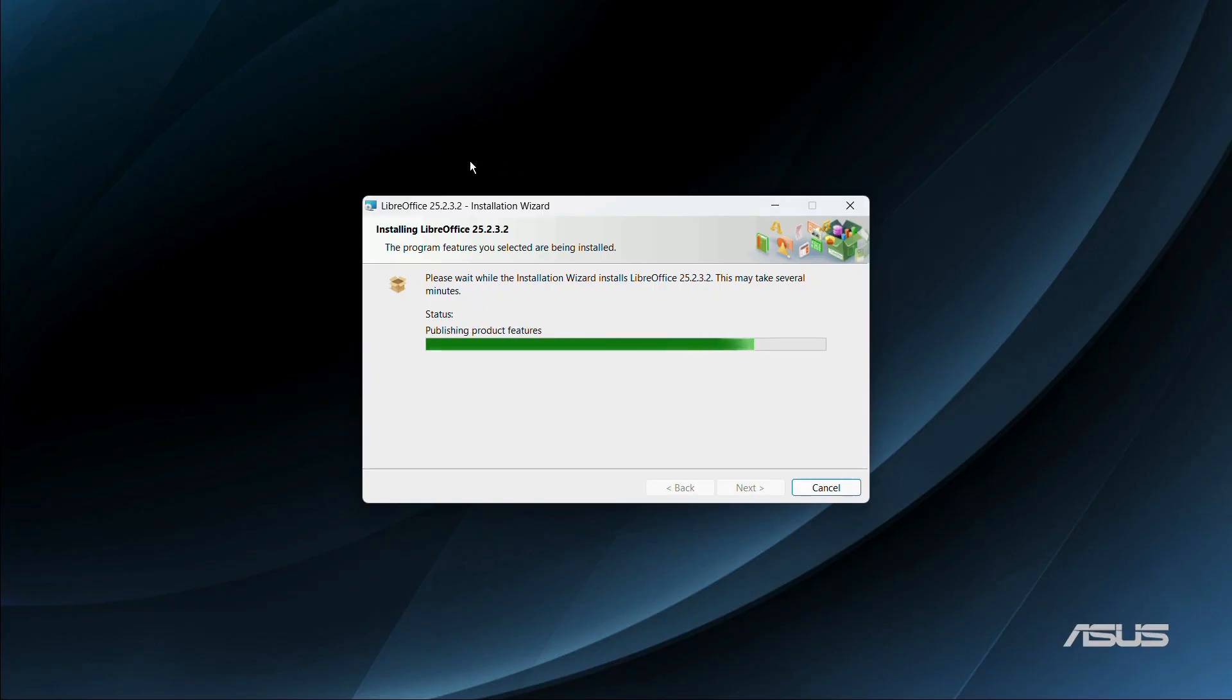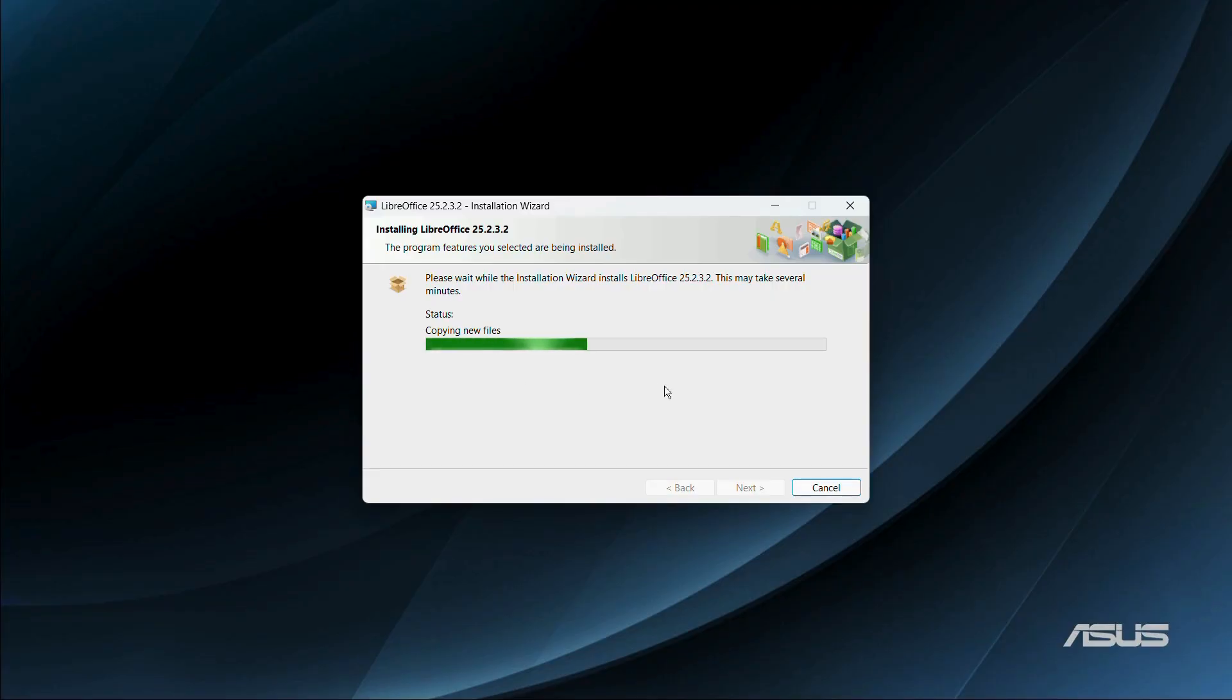And here you can see that the installation has been successfully started. And now we will need to wait for the installation process to finish.